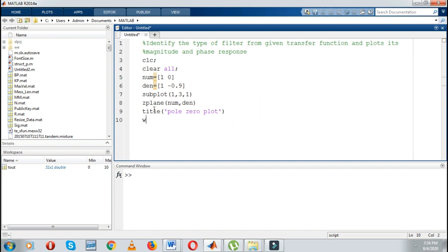Next I will plot the magnitude response. For example, omega equal to 0, step pi divided by 32, up to pi. You can change this omega value and see the effects on the waveform of magnitude and phase response. Then, the first thing I have to plot is the magnitude response.